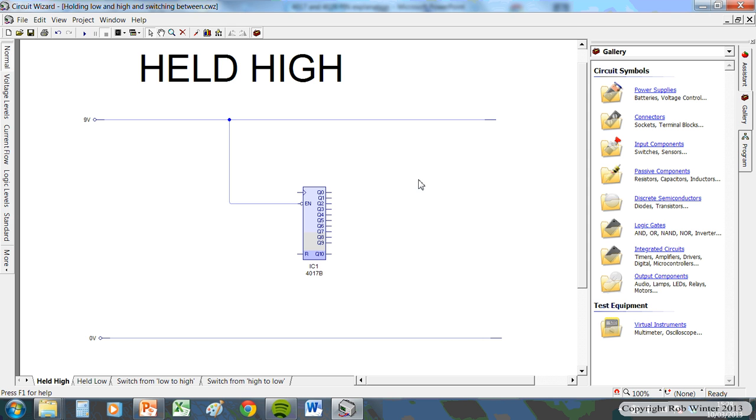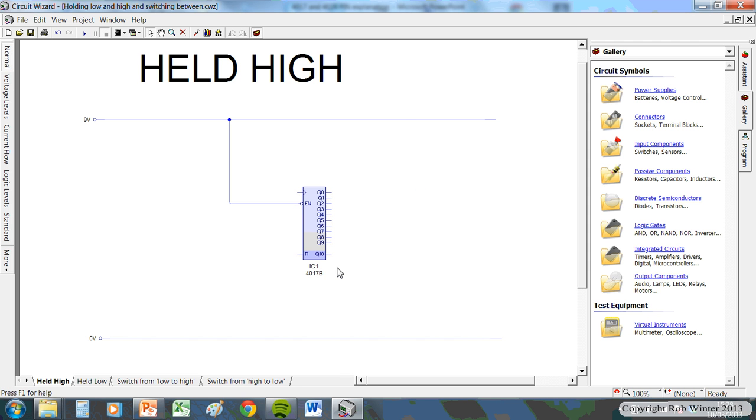Now, this in the middle is just a chip. In this case it's a decade counter. It could be any chip. It might even be a transistor. It could be any kind of electronic component really. But what's important here is how it's connected.